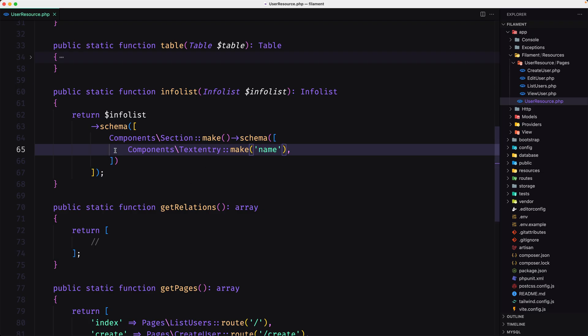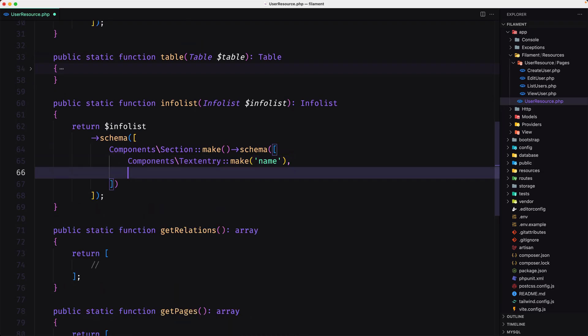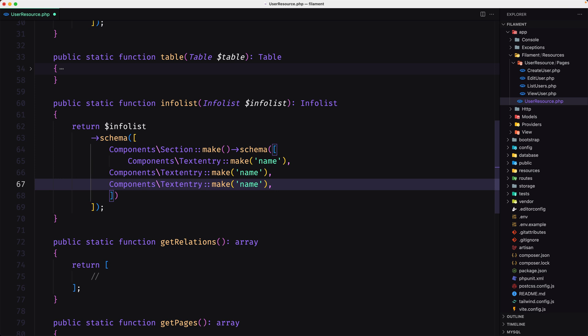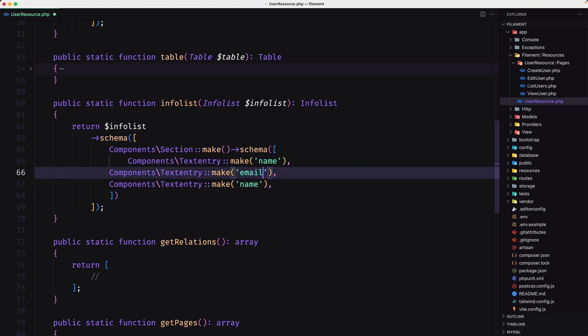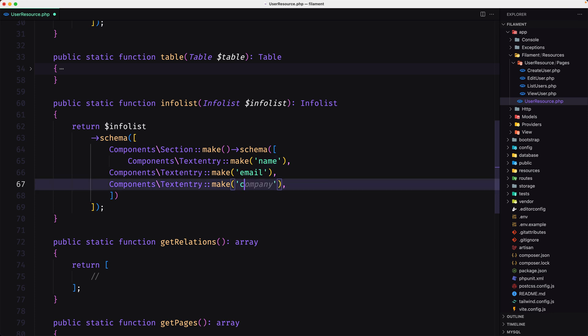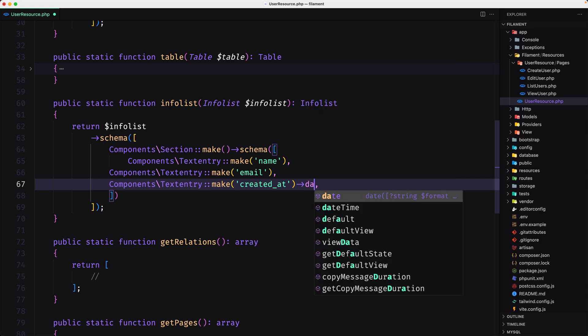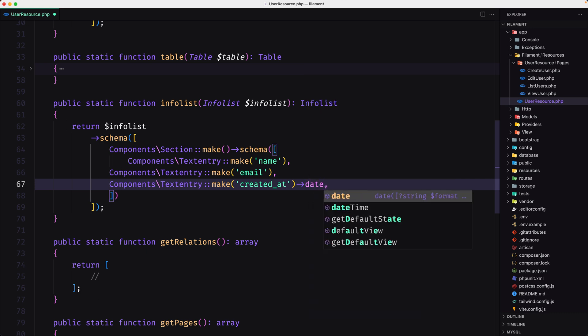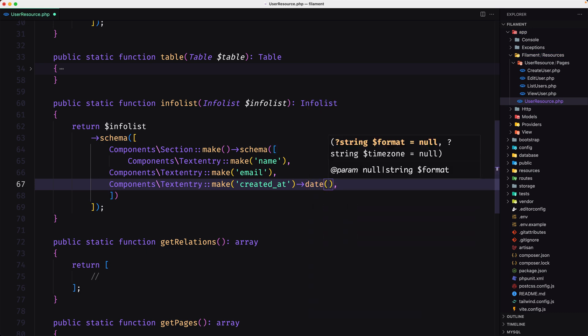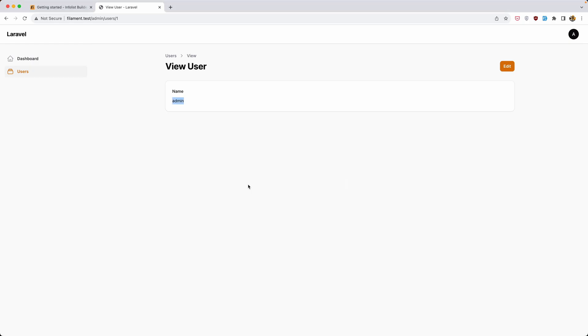Now let's copy this and paste right here, one for the email and one for the created at, which is going to be date. Let's save this. Come here and refresh. And now we have name admin, email admin@example.com, and created at is August 28.